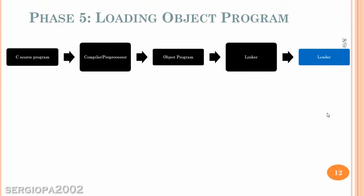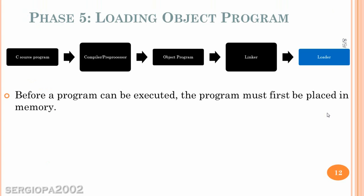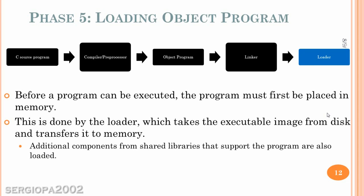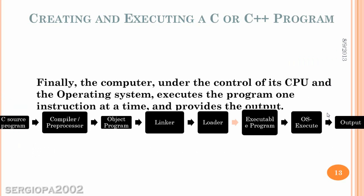The fifth phase is the loading. And here is where the program will load into memory, from the hard drive to the memory, and it will be ready to be executed. Once that is completed, also, while that is completed, if there are additional components, they will be also integrated and loaded into the memory.